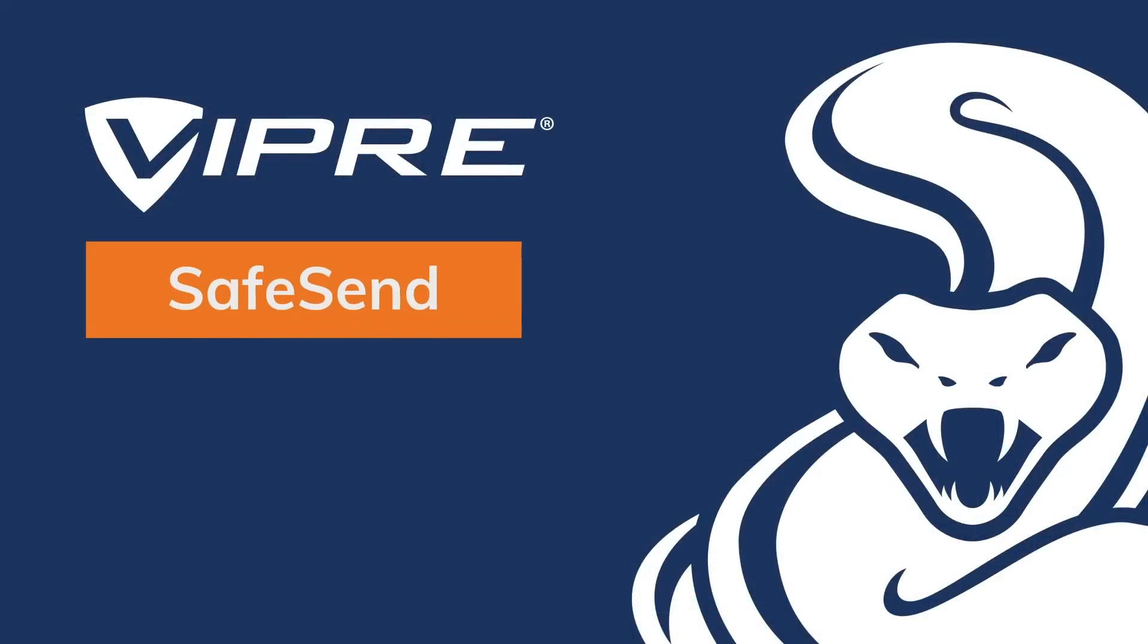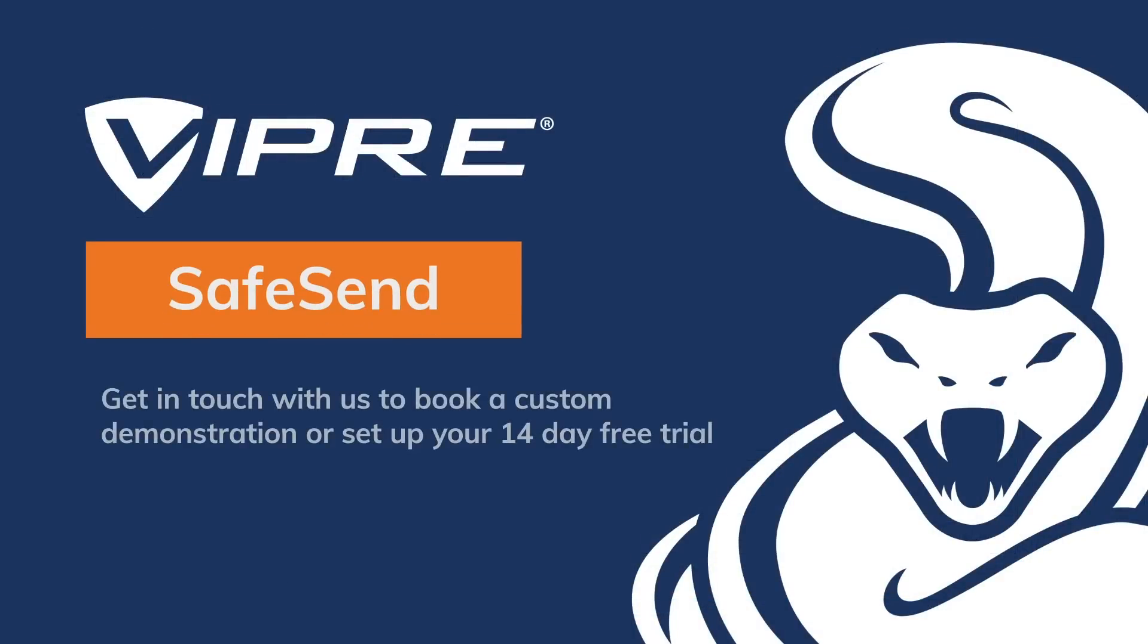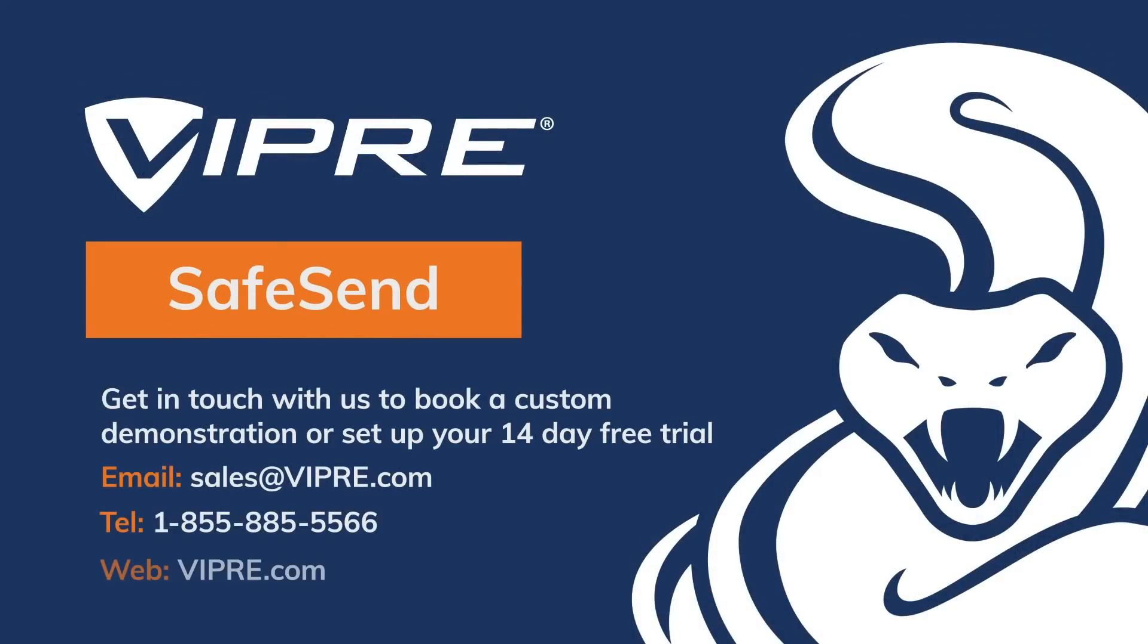If you would like to book a one-on-one demo or organize a free 14-day trial, simply get in touch with us.